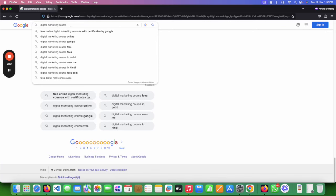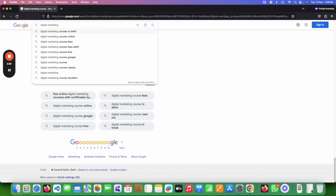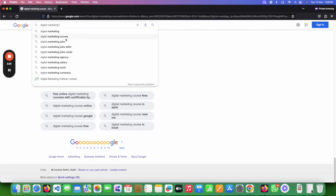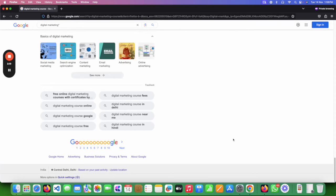There is one more method using a modifier. Just go to your search bar, type a keyword, and add an asterisk. When you put an asterisk in the search, Google will suggest more keywords. For example, people are searching 'free digital marketing course.' You can also add the asterisk in a different position and get more suggestions like 'digital marketing jobs' or 'digital marketing jobs in Delhi.' This is how you build a list of keywords.